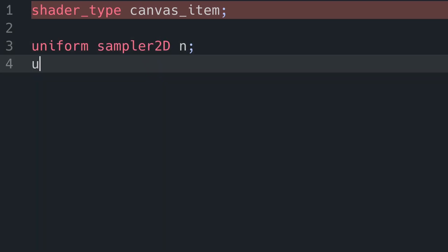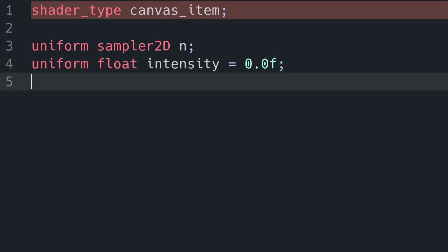First of all we're going to have a sampler 2D. This is going to contain our noise, and then we're going to add intensity, which is a float, and speed, which is a float. And intensity is going to control how on our effect is, and speed is going to be the rate at which the noise moves.